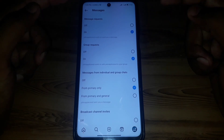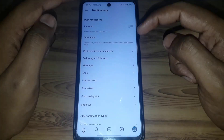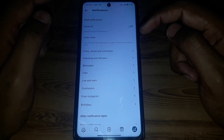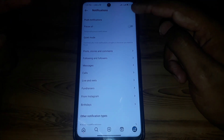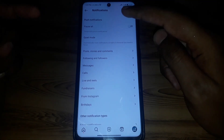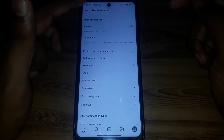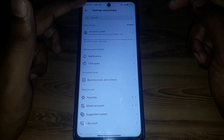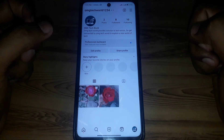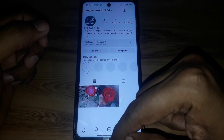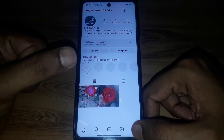From here you can turn off notifications for messages. You can also use Quiet Mode and set it for the time that person typically sends you messages.